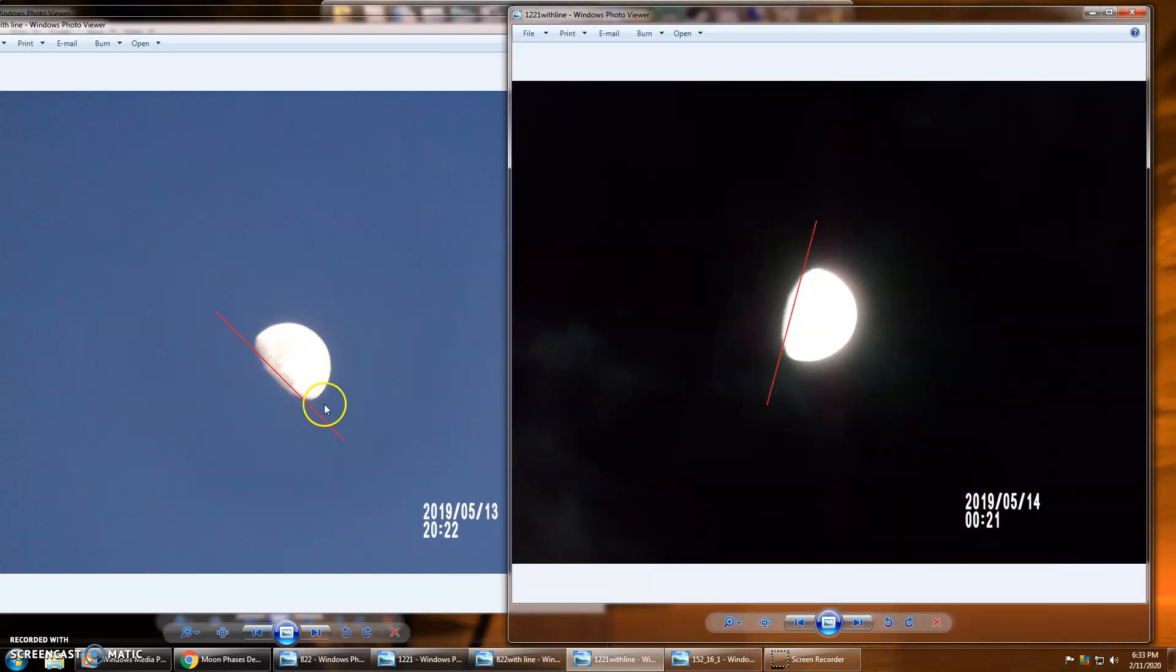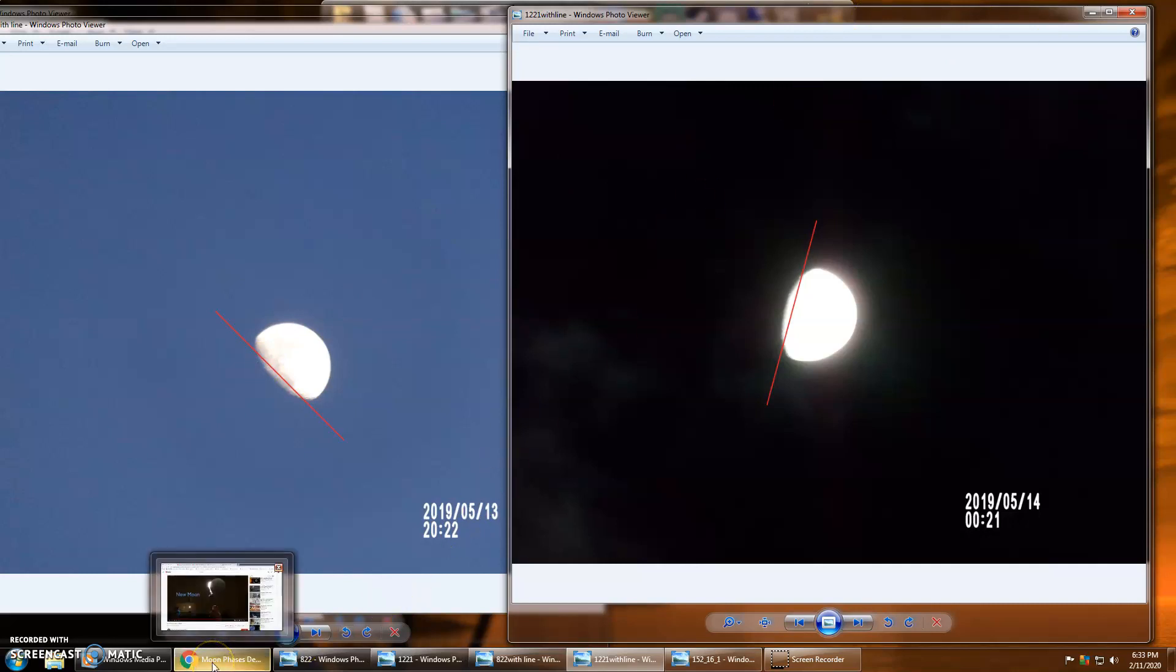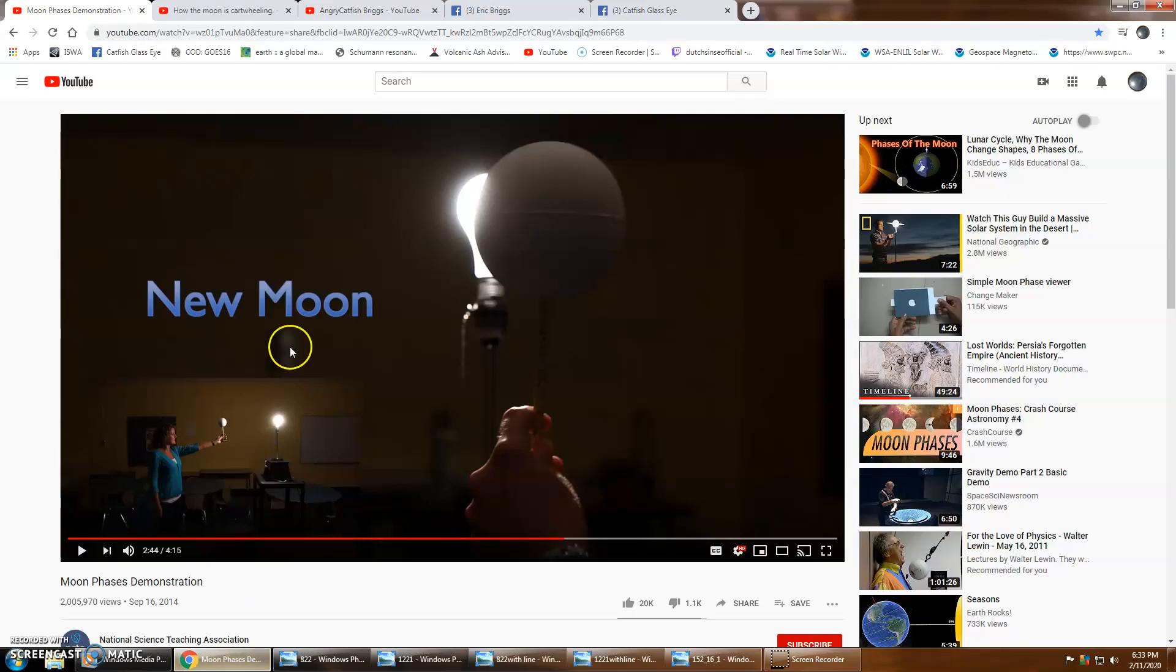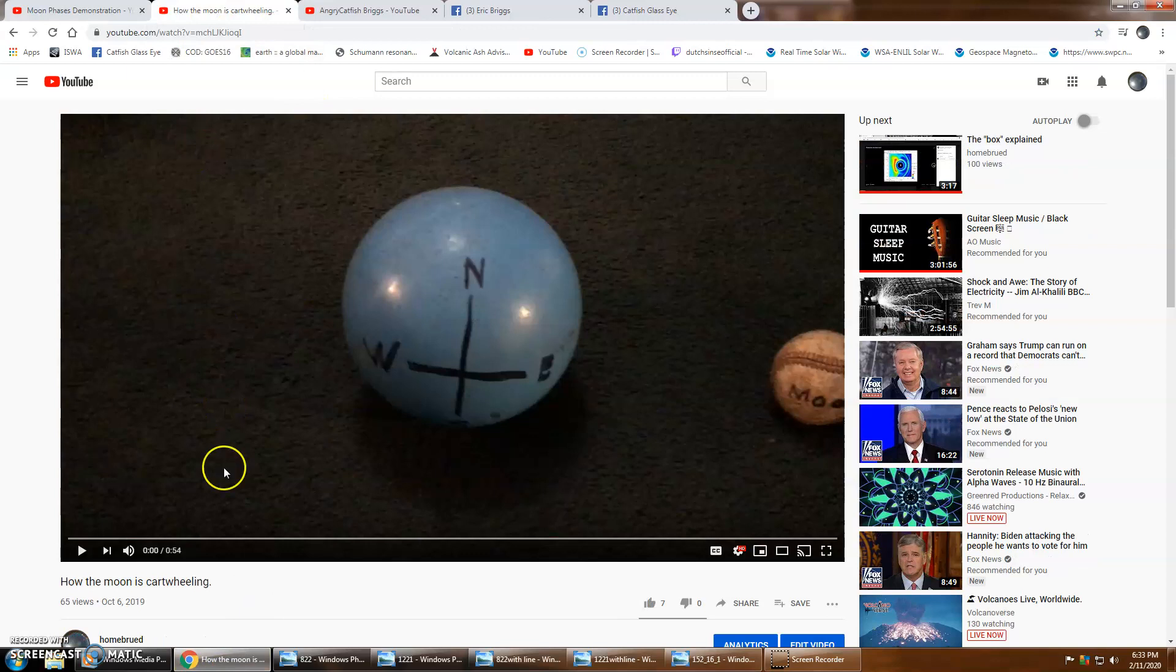So that boils down to about 15 degrees an hour, which is the exact same speed the earth rotates. And why that's important, you will find out here next.